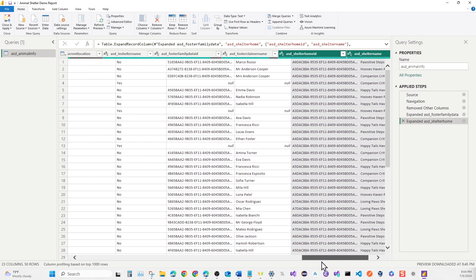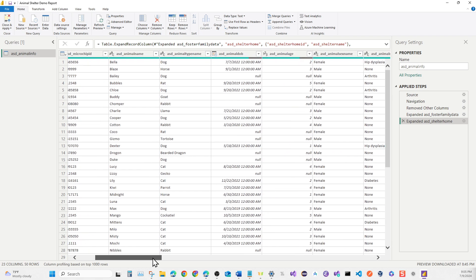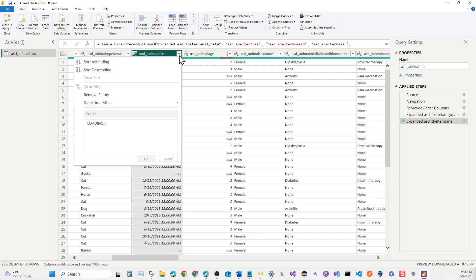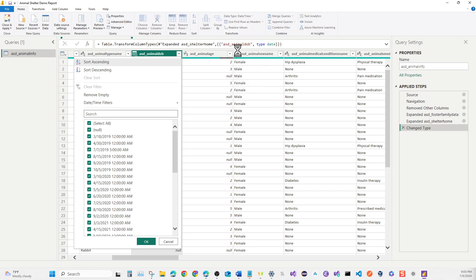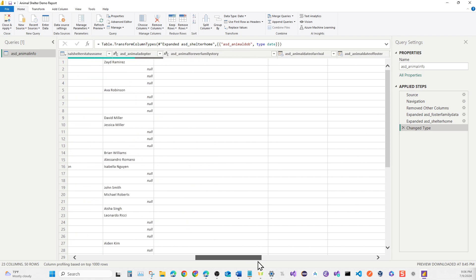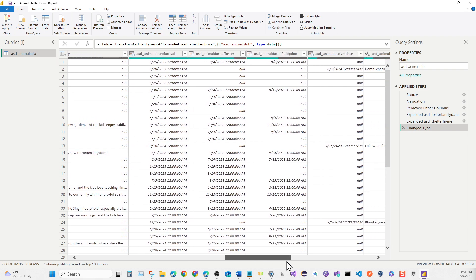Before we close and apply, let's make sure the data table looks good. Microchip ID and Name look fine. For Date of Birth, the query is grabbing the time as well — I don't want that. Click on the Date of Birth column, go to Date/Time in the toolbar, and change it to Date Only. We'll need to do the same for Arrival, Foster, and Date of Adoption fields too.